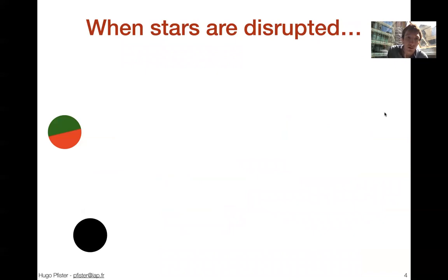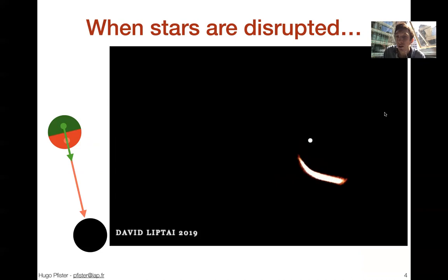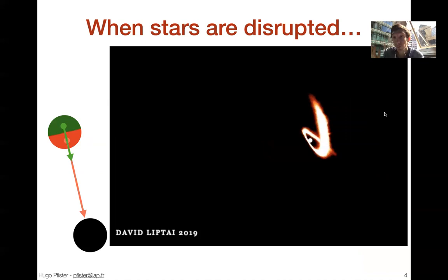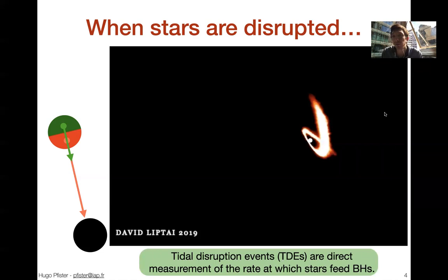When you throw a star onto a black hole, due to the tidal effect from the black hole onto the star, the star is disrupted. These arrows represent a force created by the black hole onto the star, which tends to disrupt it, as you can see in this simulation from David Litai. When the star is disrupted it results in an accretion disk which will be very luminous and we can observe it to very high redshift. We can observe these tidal disruption events, and tidal disruption events — or TDEs — are a direct probe of the rate at which stars fall onto black holes.